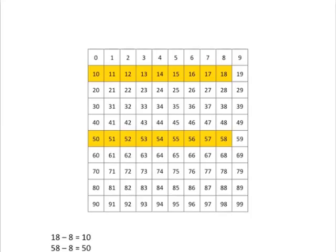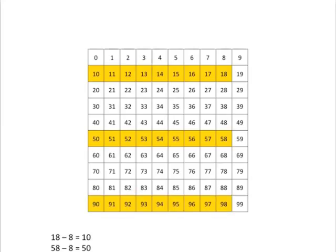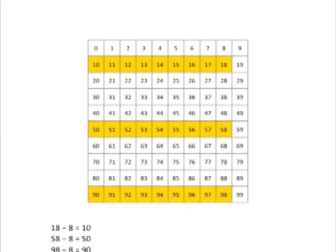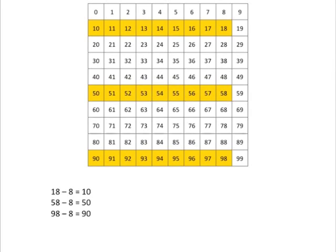Or if we start at 98 and take 8 steps back, we will end up at 90. And so we see a very nice pattern here of the idea that 18 minus 8 is 10, 58 minus 8 is 50, and 98 minus 8 is 90. This makes these kind of calculations really easy.